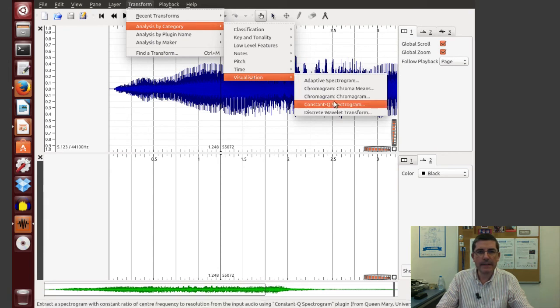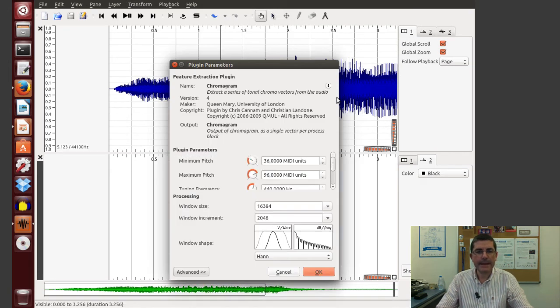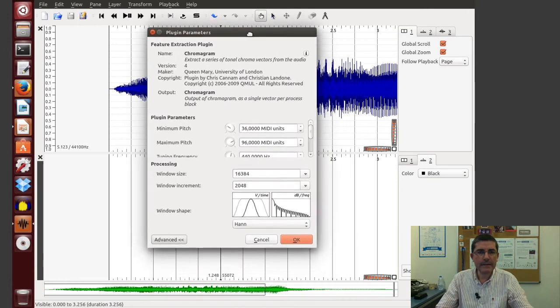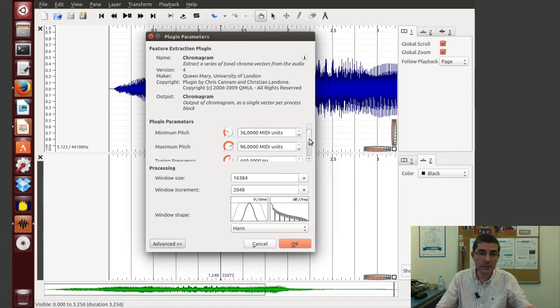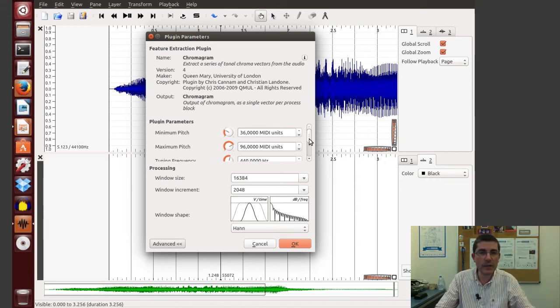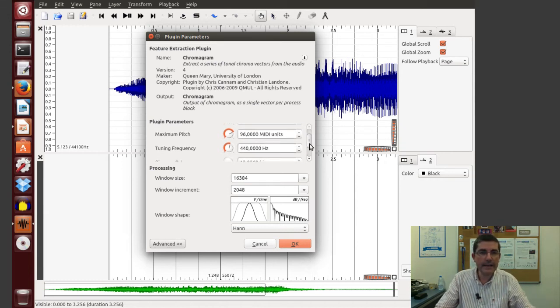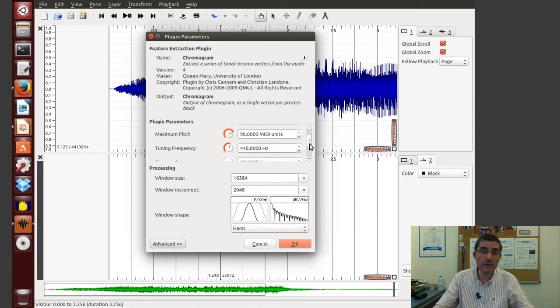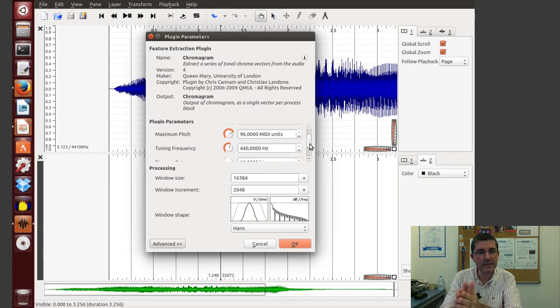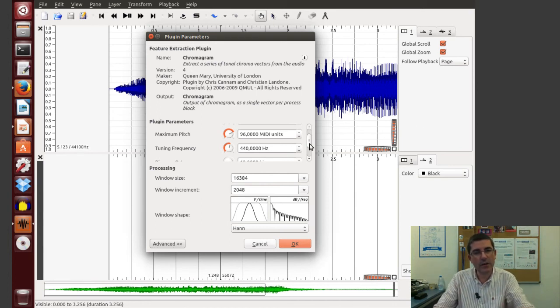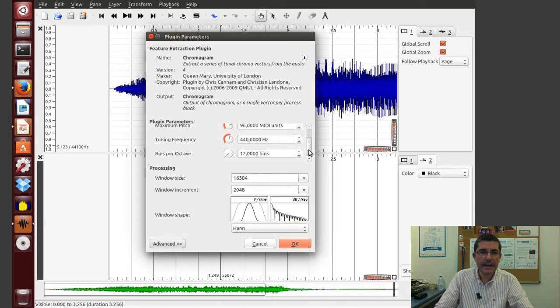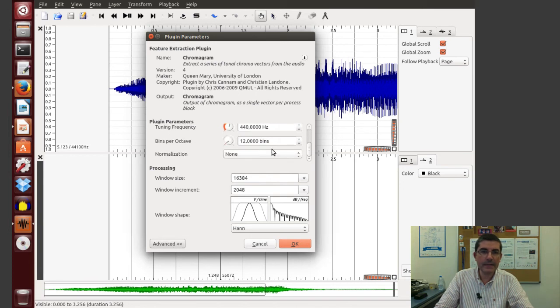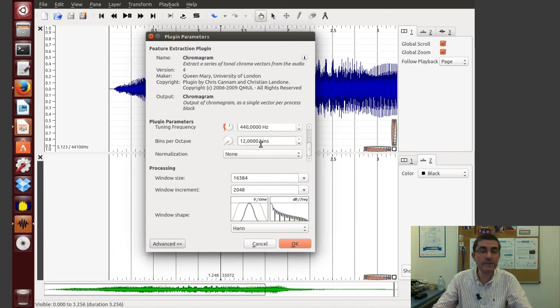Let's chromagram, and it has several parameters also, like the minimum and maximum pitch, so the range that it will look, and the tuning frequency, because this will basically do an equal tempered analysis, and it will center a set of filters on these particular frequencies.